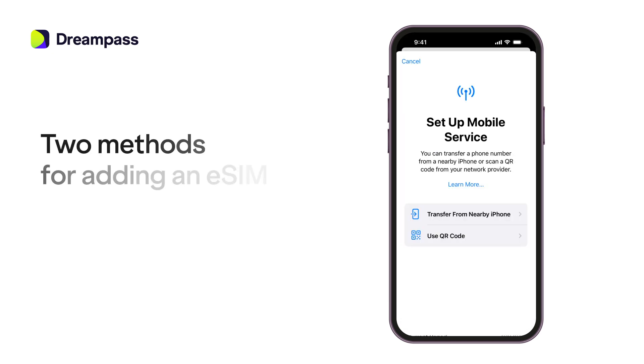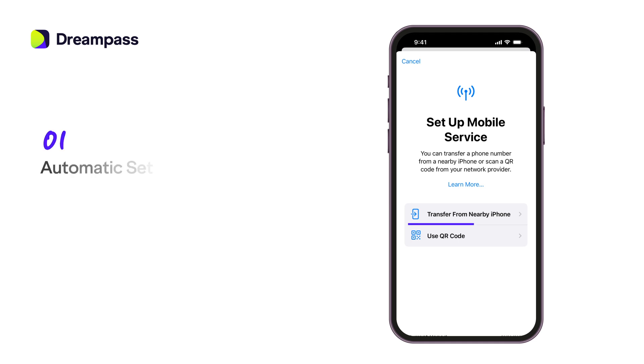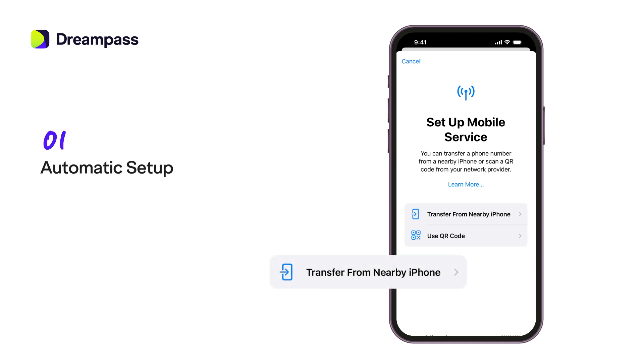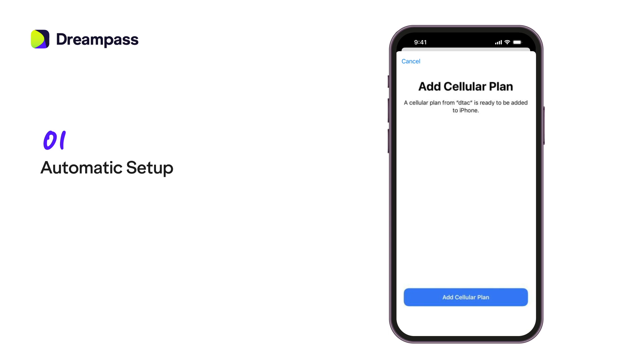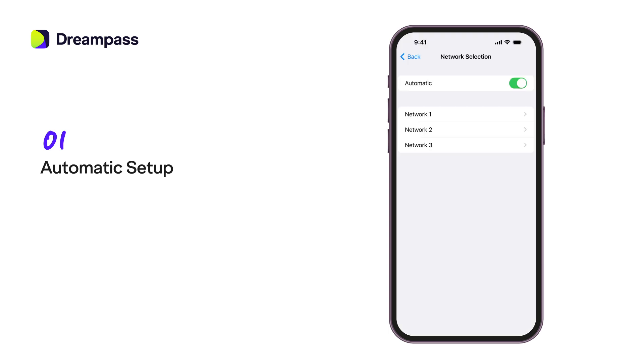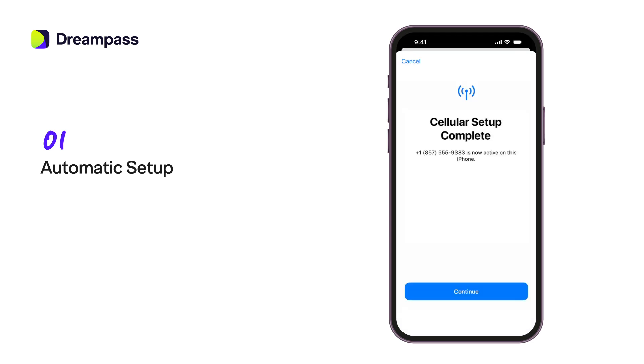There are two methods for adding an eSIM. First is Automatic Setup. If your carrier supports it, your iPhone can detect available eSIM plans nearby. Just tap on the plan you want to add, and it will be installed seamlessly.